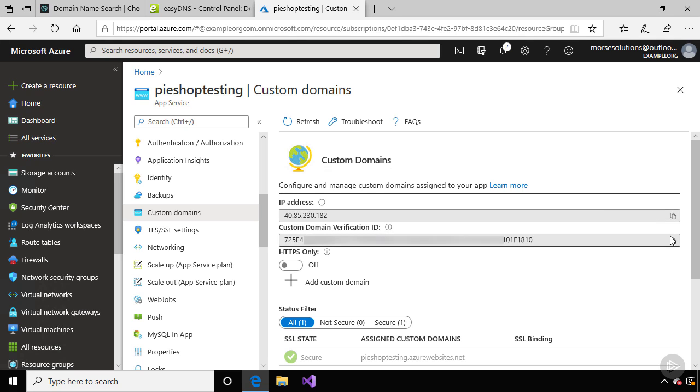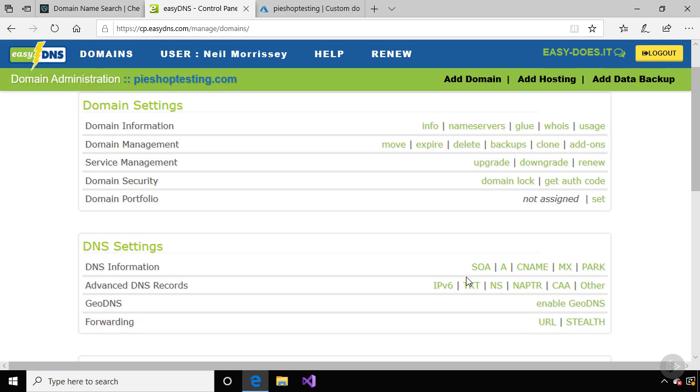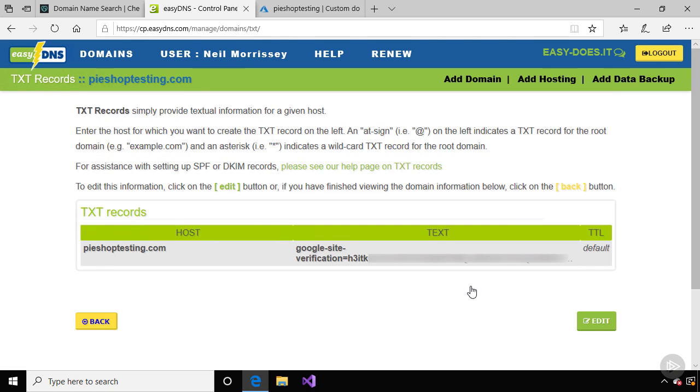Let's go back to our DNS provider, and under the DNS settings, this time let's create a TXT record. I already have one created, and this is for a feature I'll be showing you in the next module.